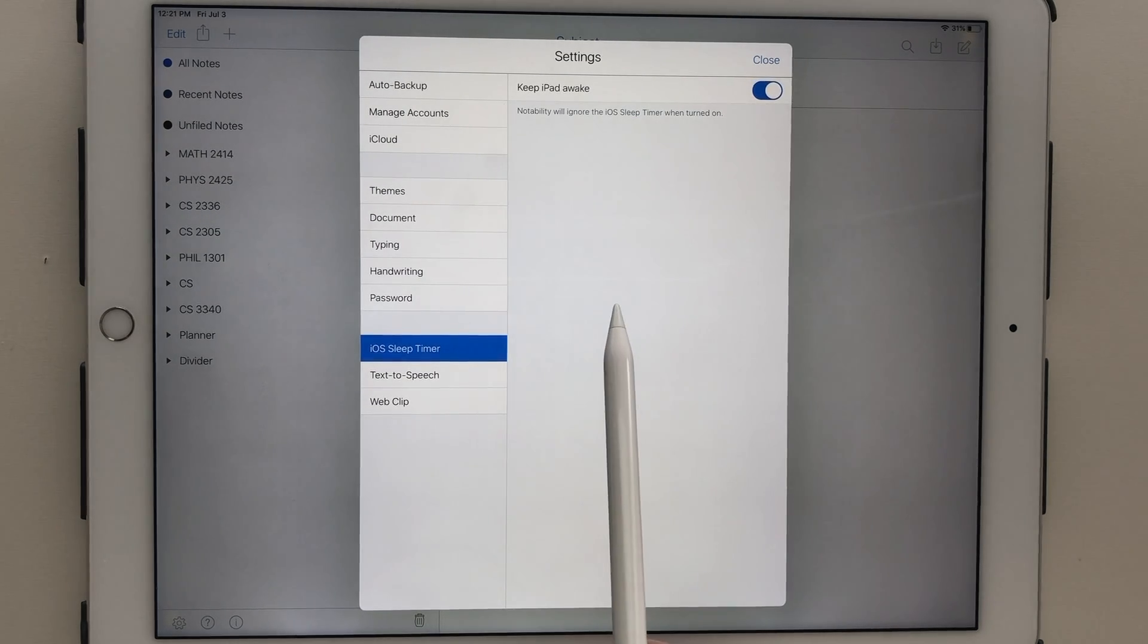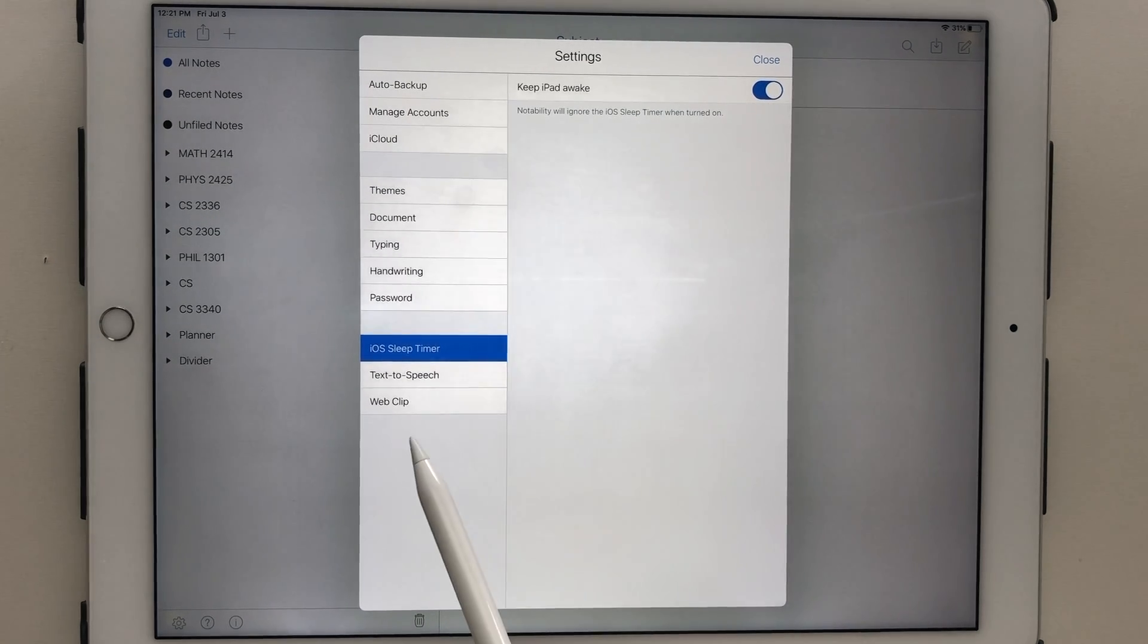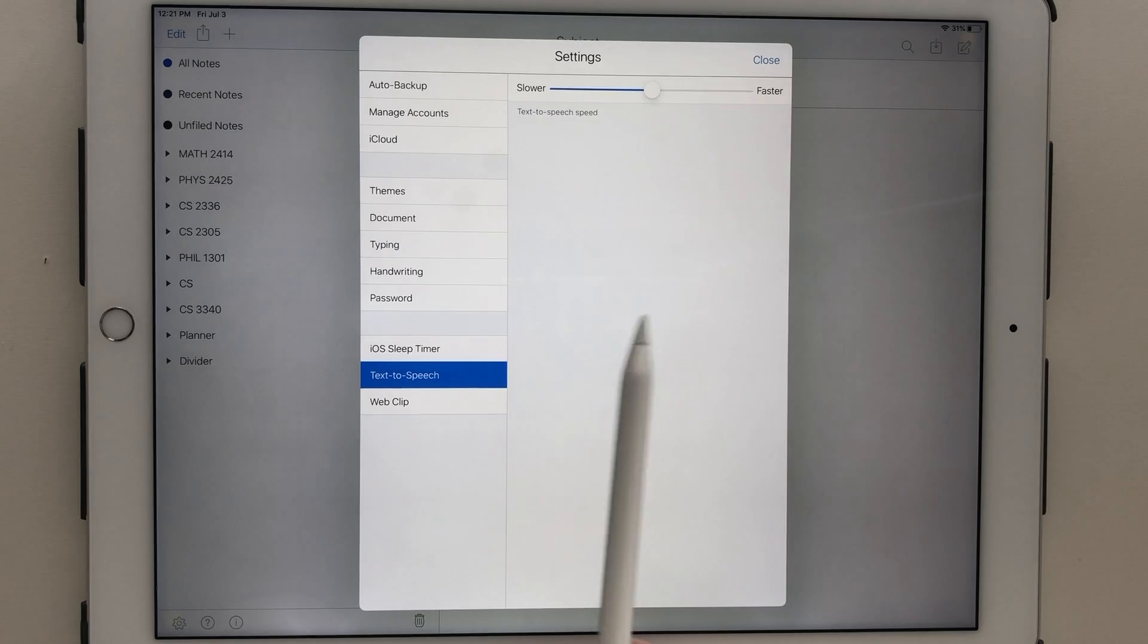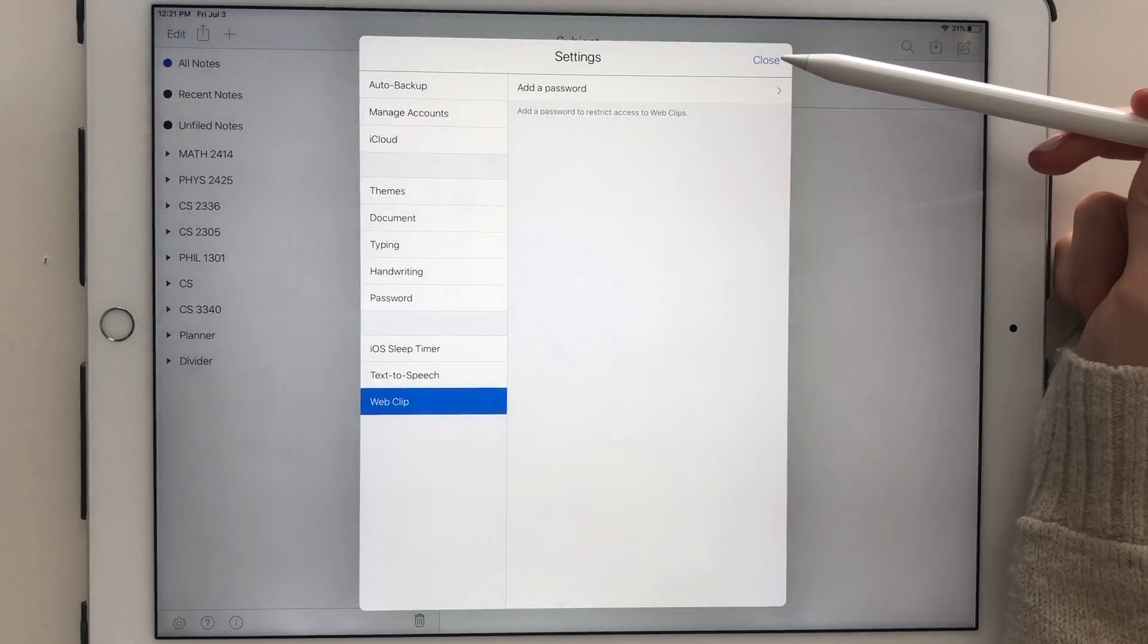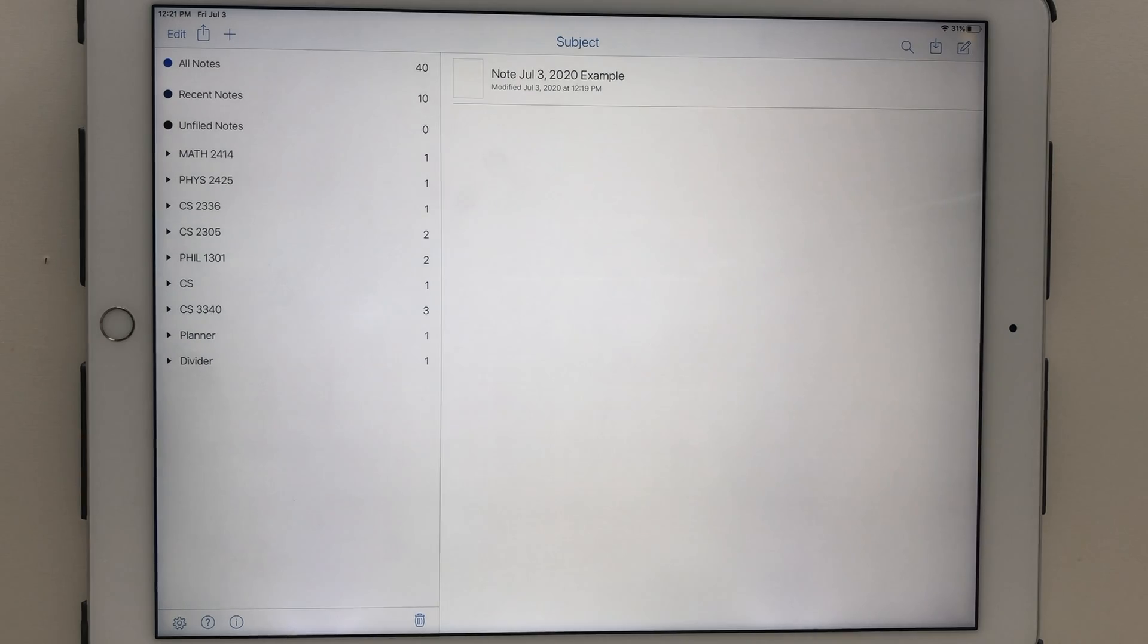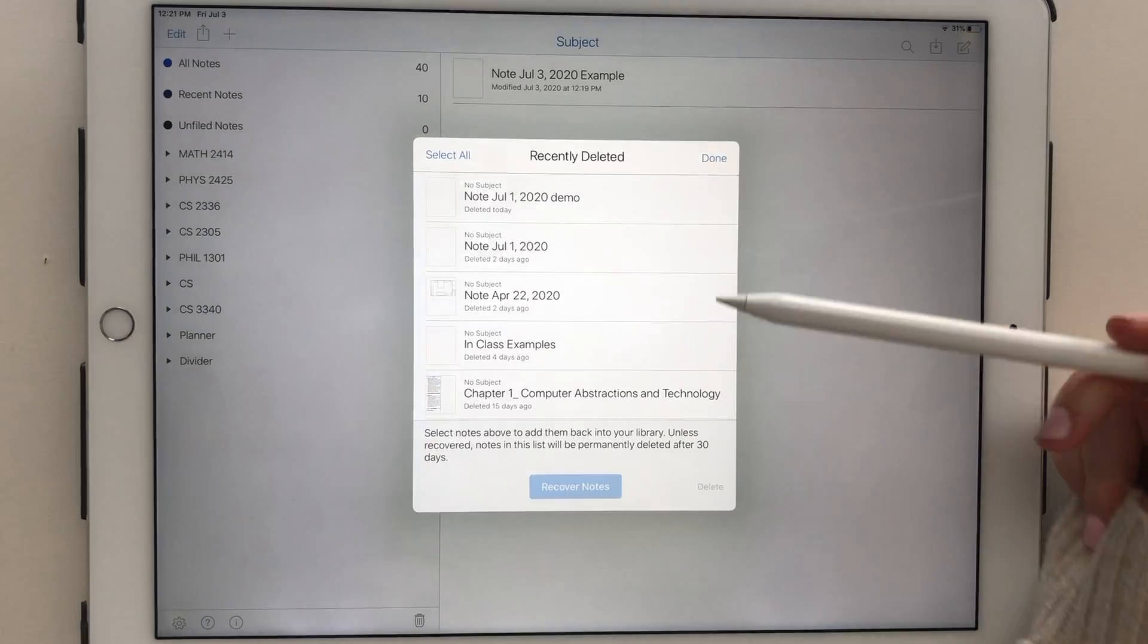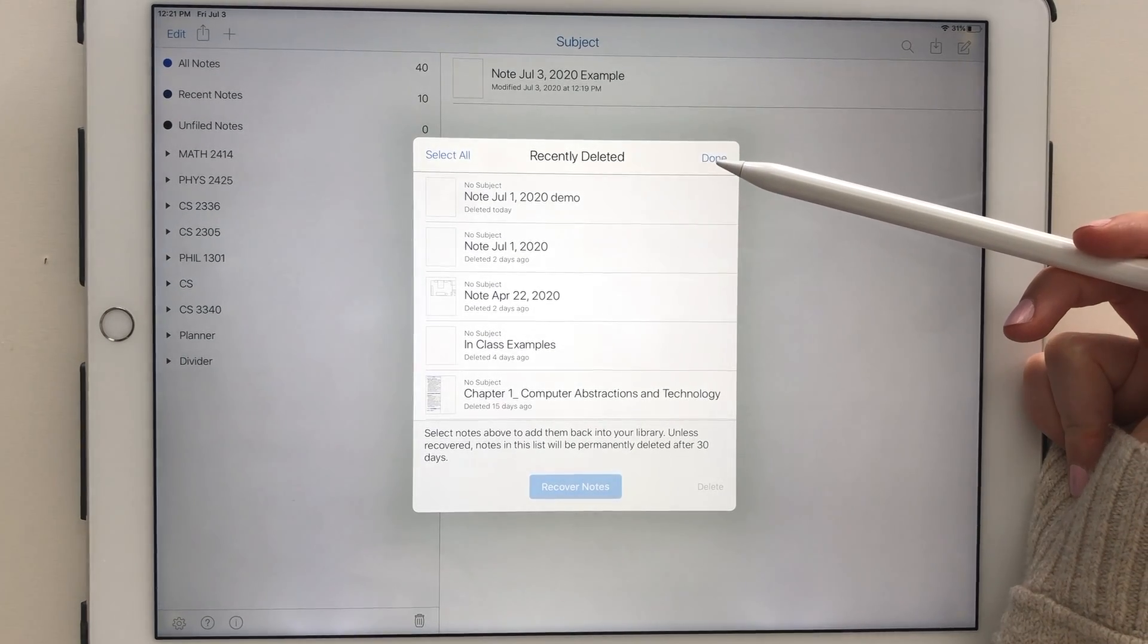The iOS sleep timer ensures that your iPad stays on, regardless of how long you have a note page open. There are also settings regarding text-to-speech speed, as well as password-protected web clips. The little trash can allows you to access and recover notes deleted within the past 30 days.